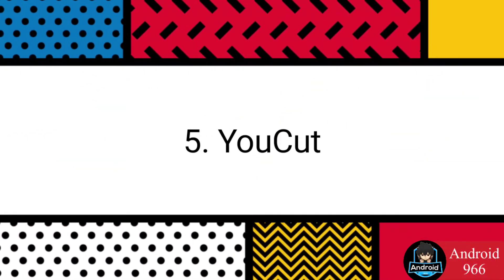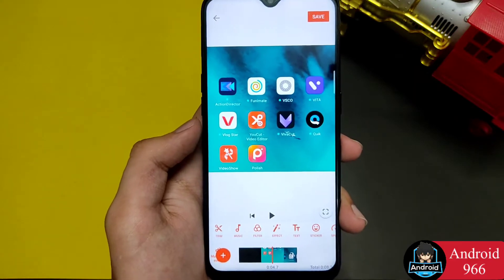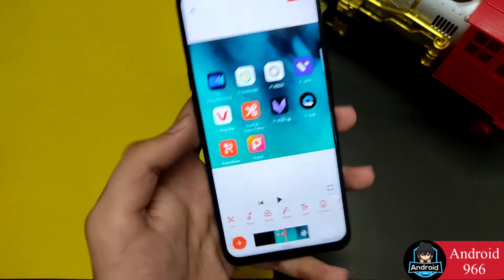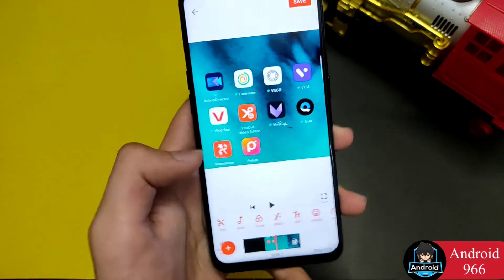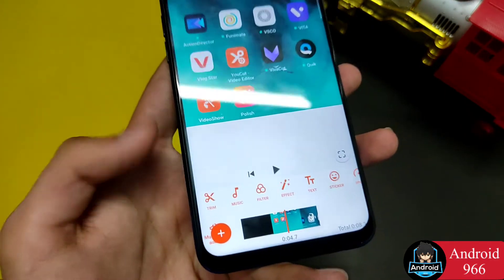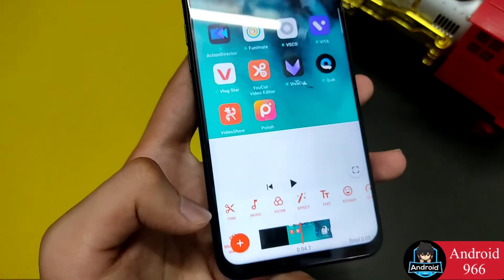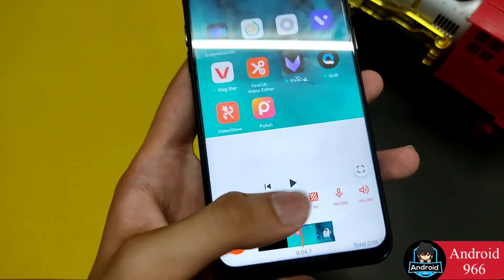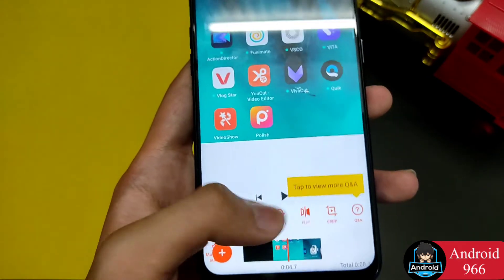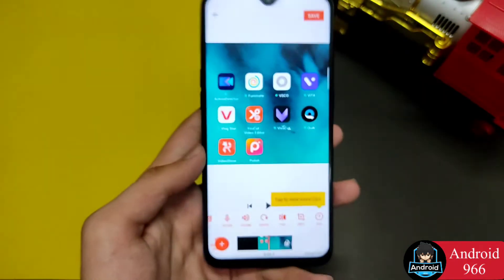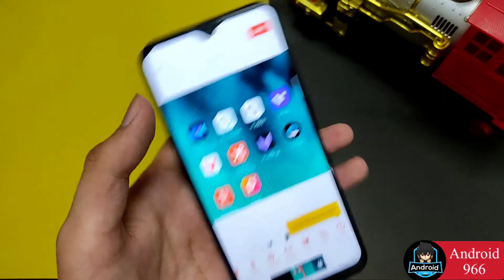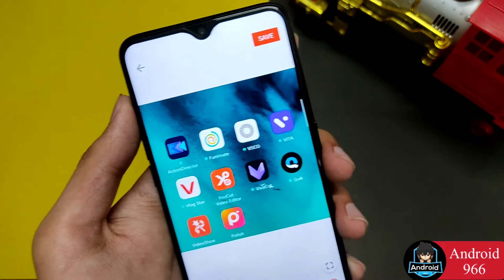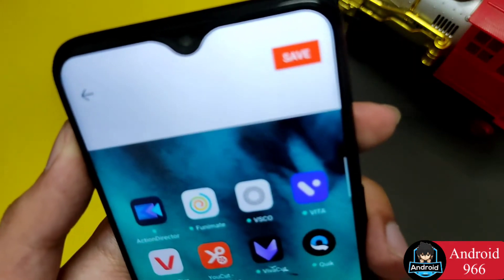The next video editor is called Ucut. You will find all the features in Ucut. I am not going to tell you every detail — you will find all features yourself. You can use handy features that might be difficult to do in other apps.